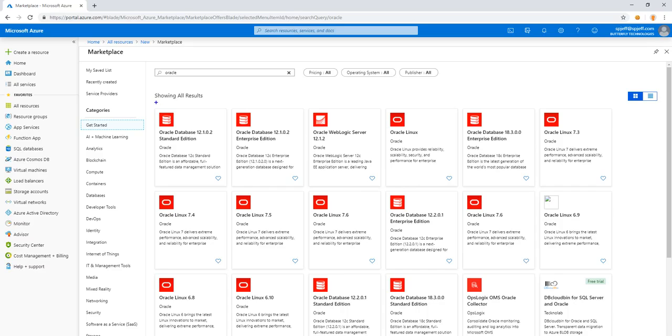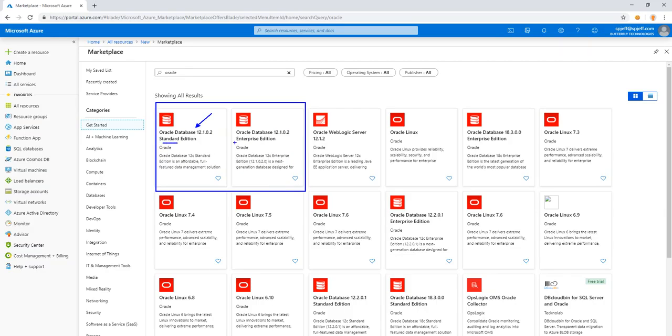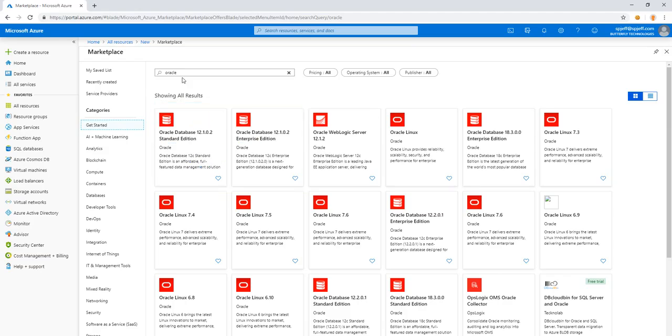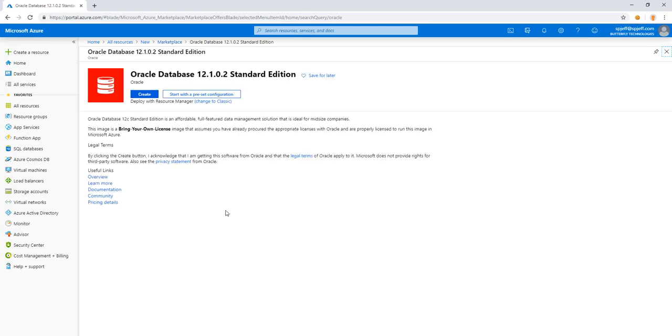I want to focus in on these first two, Oracle 12, both standard and enterprise. We have all kinds of other things too. Linux, there's an OMS collector, there's a WebLogic server. But we're going to go ahead and look at 12C standard edition, like the first one on the menu.